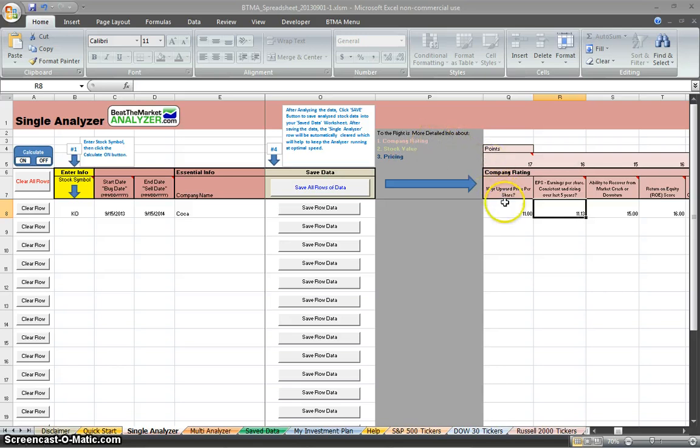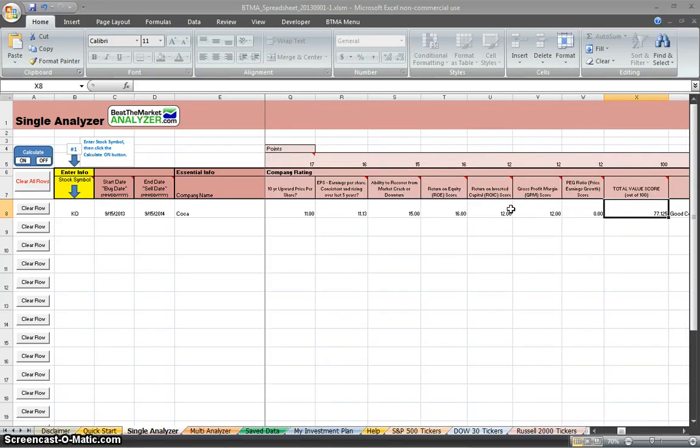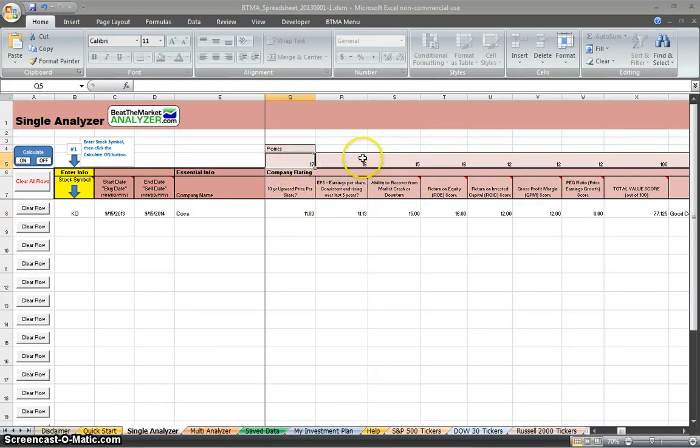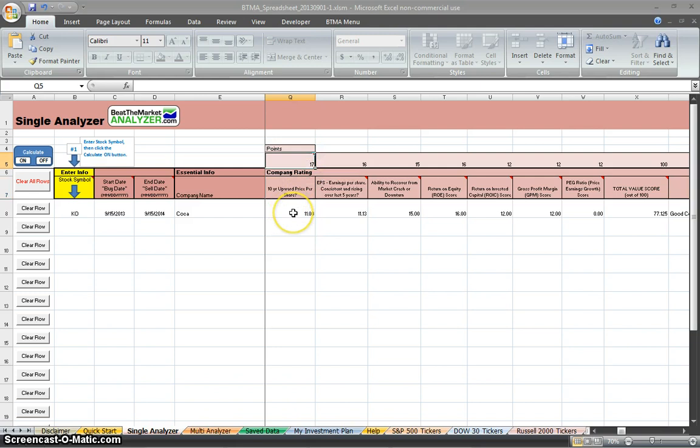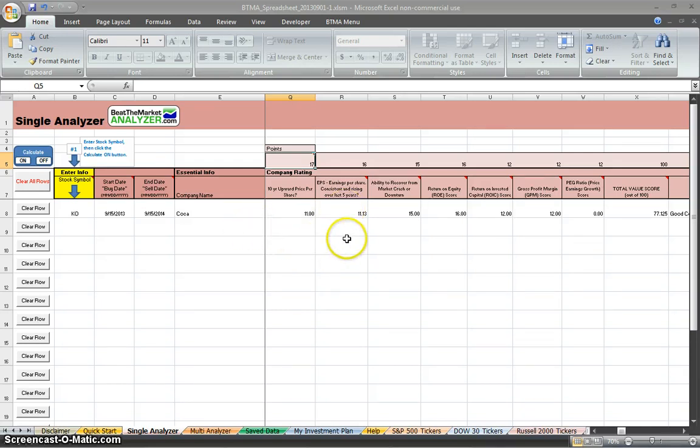So company rating, this is where we got that 77.125 rating. They have different categories here, and they're out of a total of 17 points, 16 points, 15 points. So 10-year upward price per share is out of 17 points, and you can see that Coca-Cola scored 11 out of 17 for 10-year upward price per share. For EPS, it scored 11.13 out of 16. So this is very useful because it gives you an easy number to compare, and you can compare it to other stocks that you analyze in rows below.